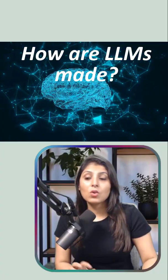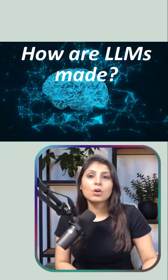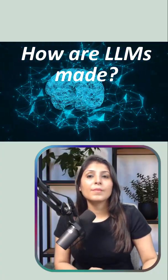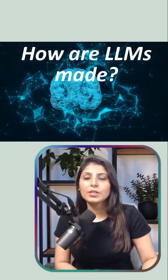Have you ever wondered how large language models or LLMs are made? So let's break it down.